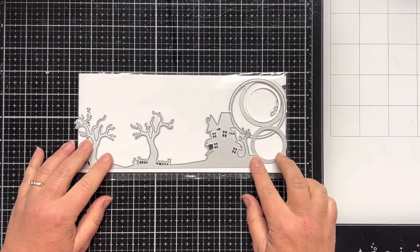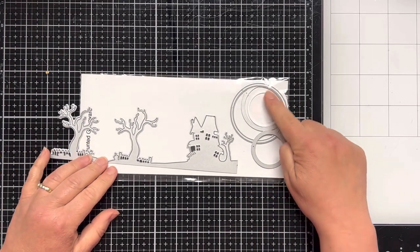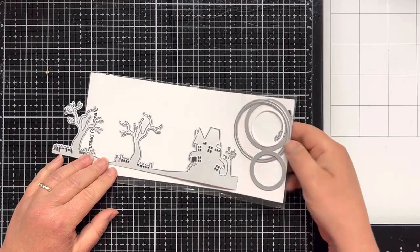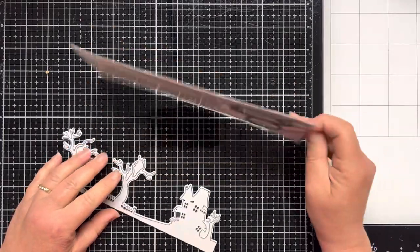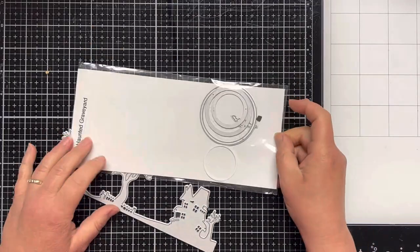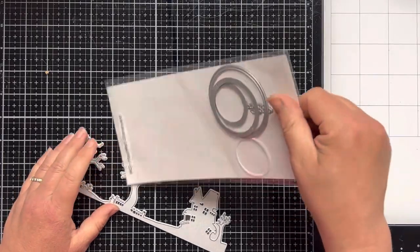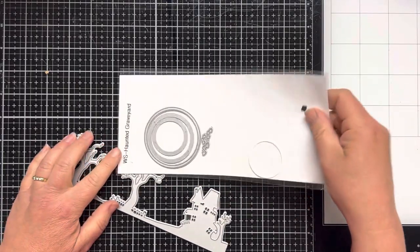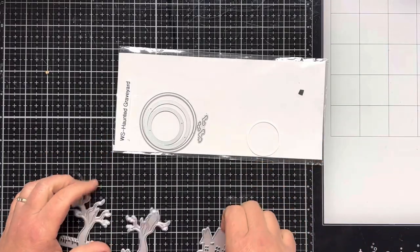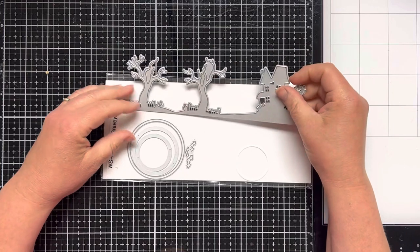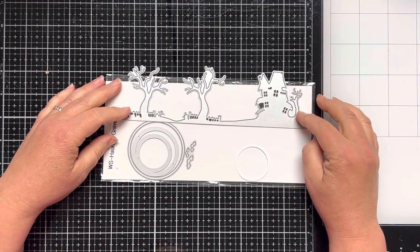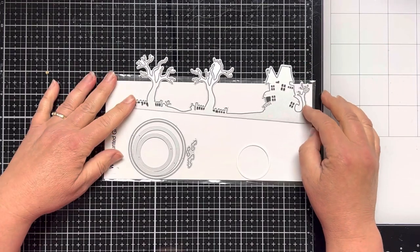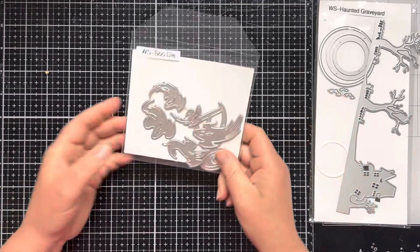Anyway, my first product I chose is the Whimsy Stamps Haunted Graveyard Border. I love this die because it's extremely versatile and it can be cut up or it can be used on a slimline card. There's just so many things you could do with it. It also has three different size moons and some little bats you can cut out.